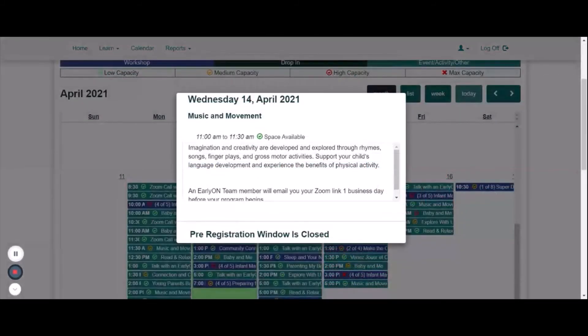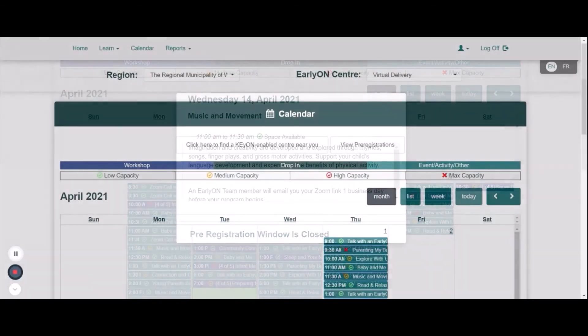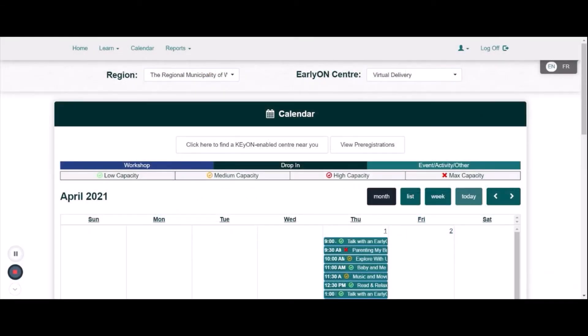If the program is closed, you will see a notification stating pre-registration window is closed. This can mean that the program is full or the program could have availability, but the window to register has closed so early on facilitators can plan for the number of families attending their program or service.